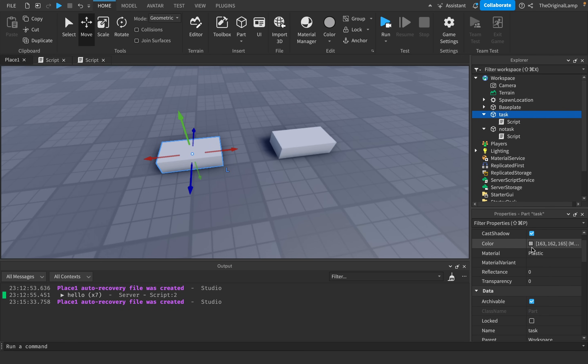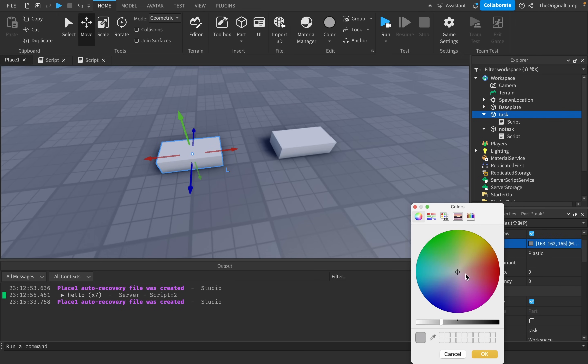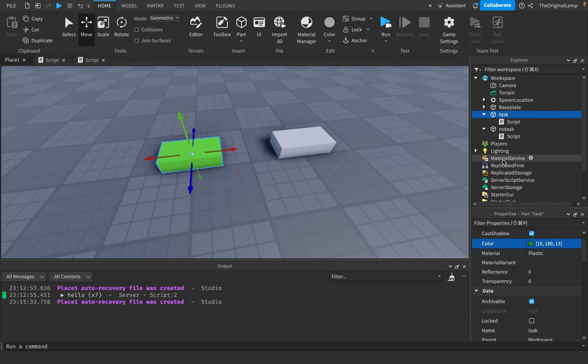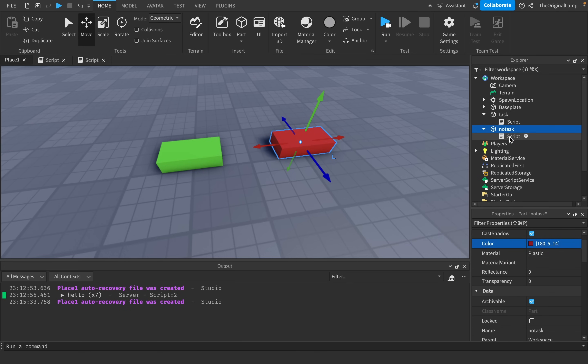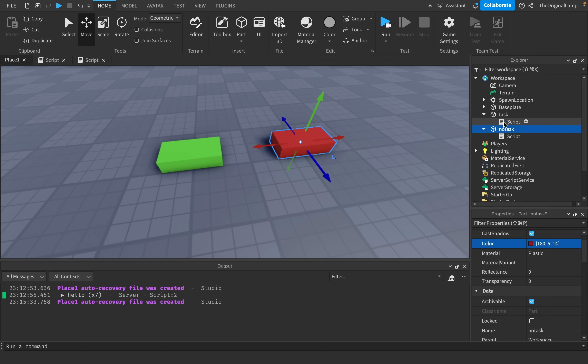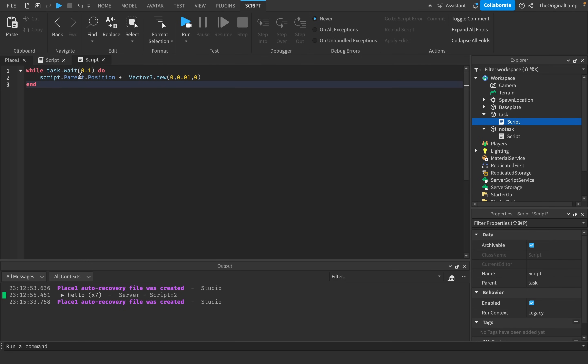And then what I'll do is I'll copy this, I'll paste this, and I'll just say task.wait. And to actually make it more clear which is which, task will be green. And no task will be red. So task is green, no task is red. Yeah, so task.wait, and then regular wait.